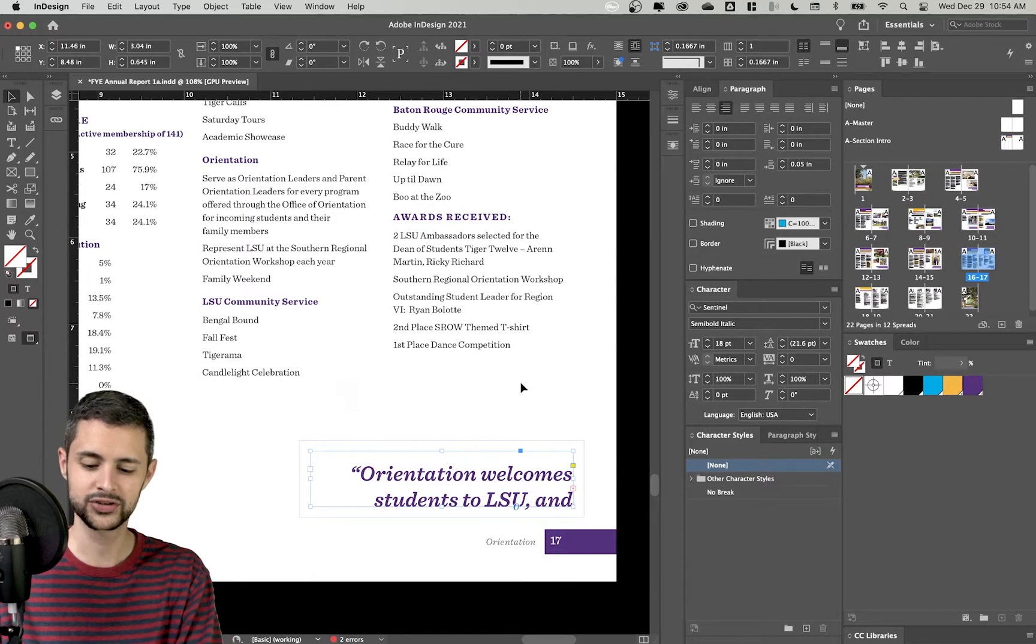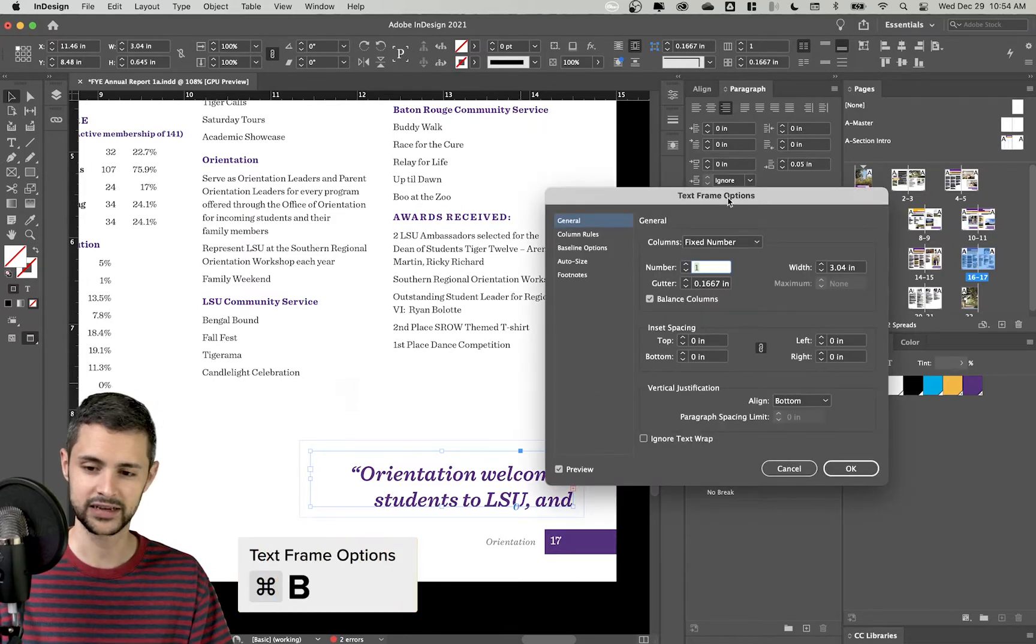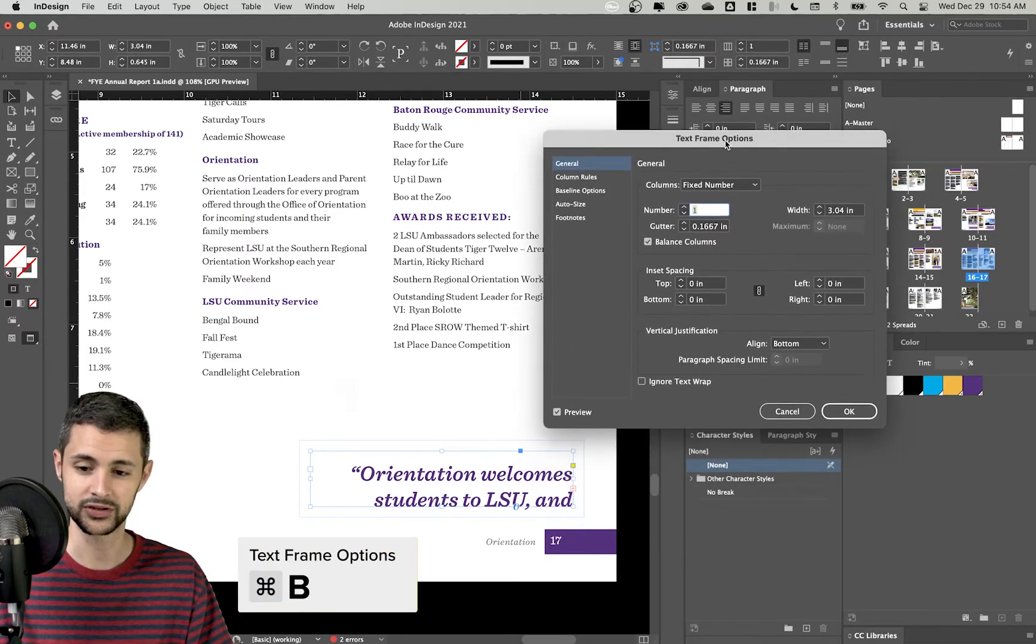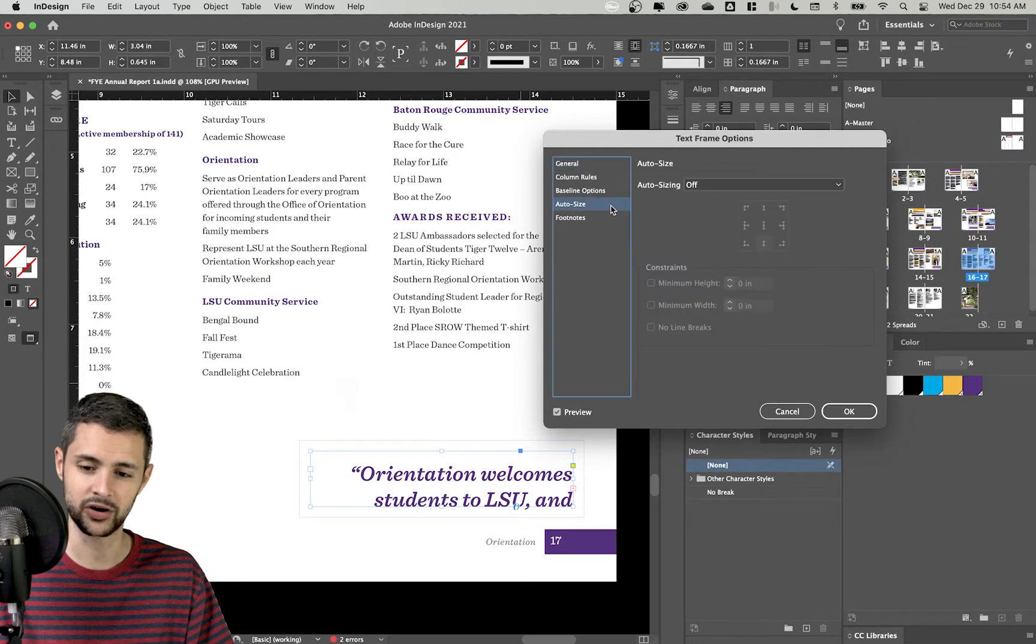What I can do is click Command B, which will open my text frame options. There's a lot of options in here, but I'm going to skip to auto size.